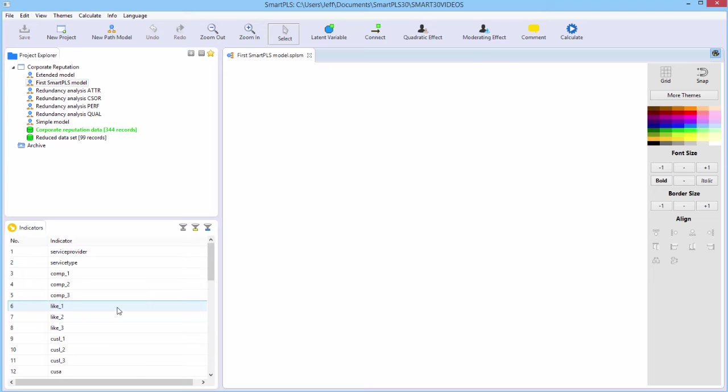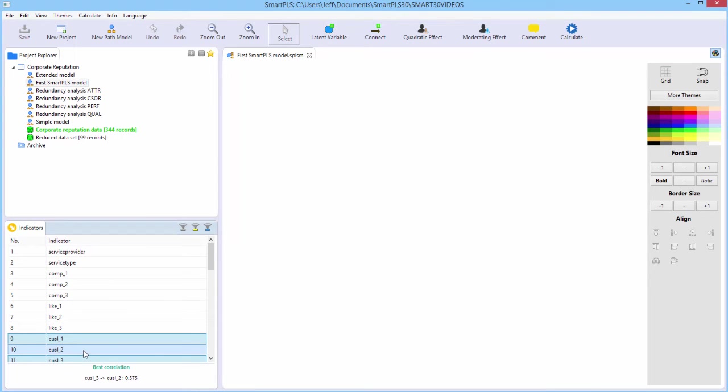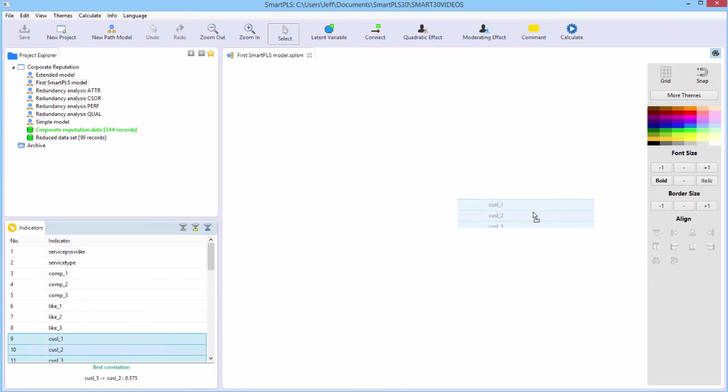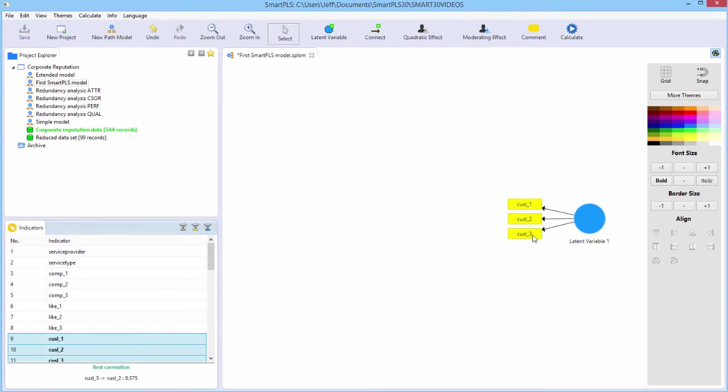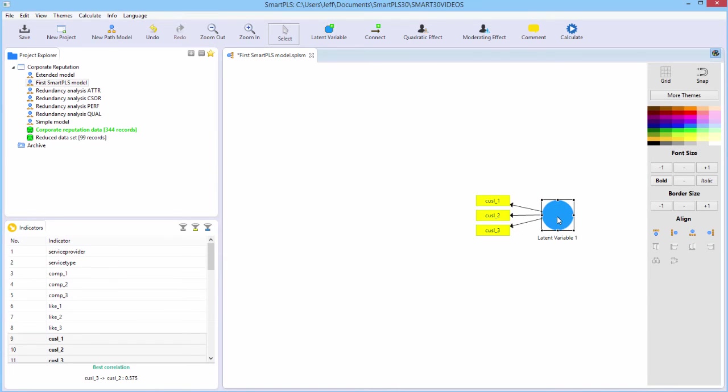So we'll start with the customer loyalty target endogenous variable. I'll use the control key. We'll select those three indicators, and then I'll grab them, drag, and drop them over here to the right. It automatically left justifies them. You can drag this thing around like this if you want. We do need to rename it.